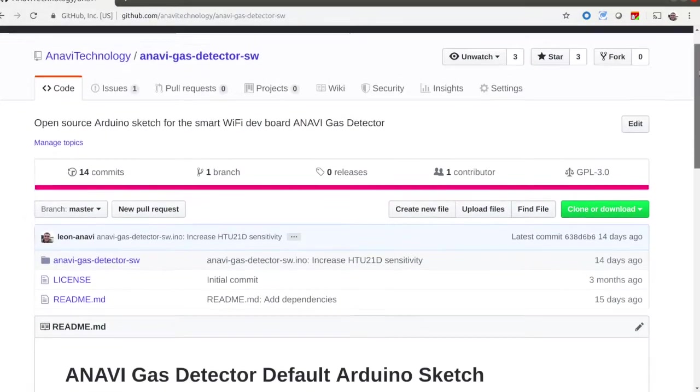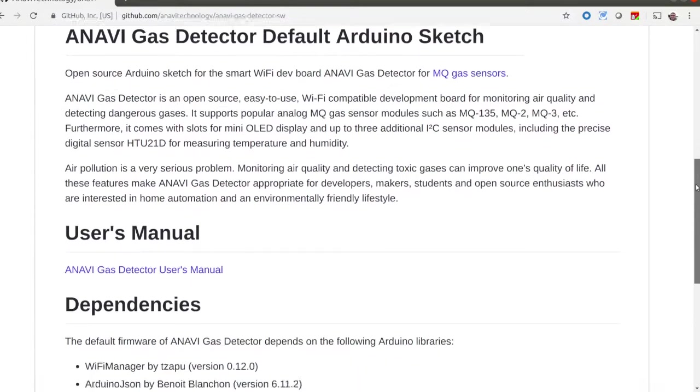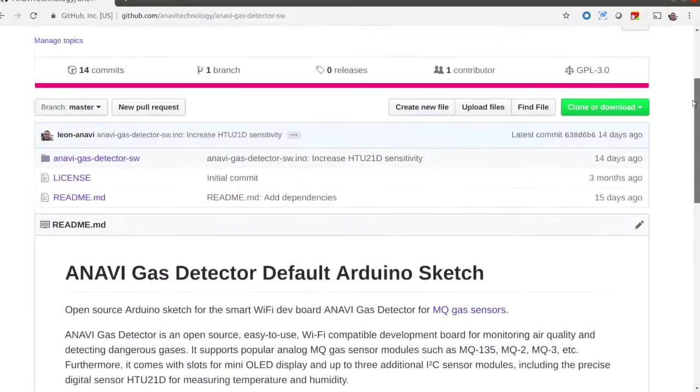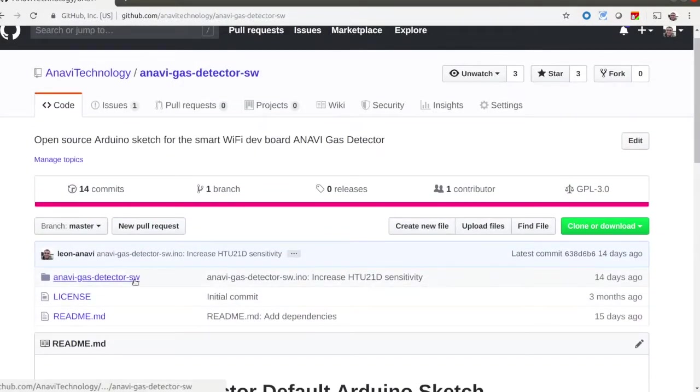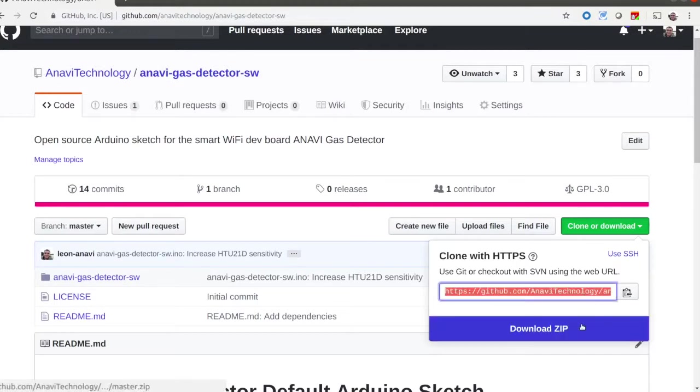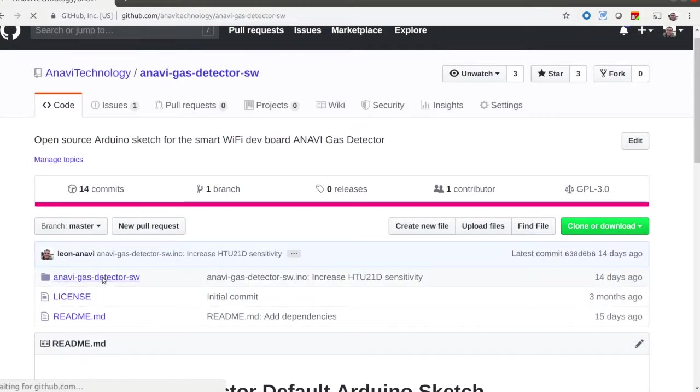The Arduino sketch of the default firmware of Anavi Gas Detector is available at GitHub. Please clone it on your computer or download it as a zip archive. A link is available in the description of the video.